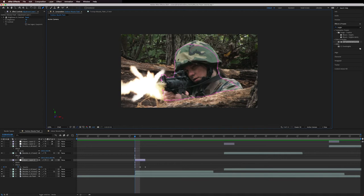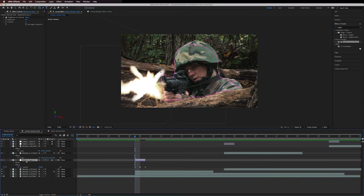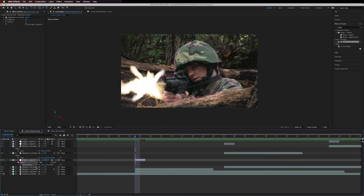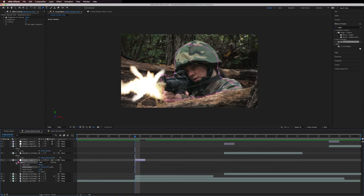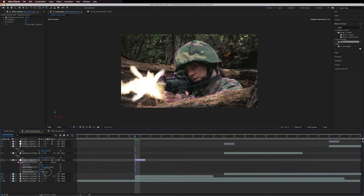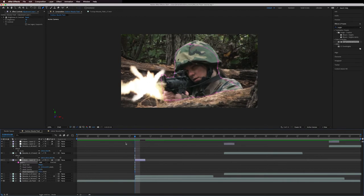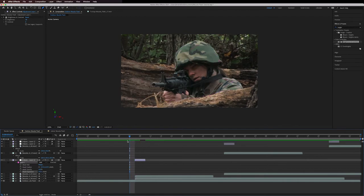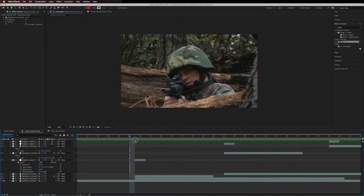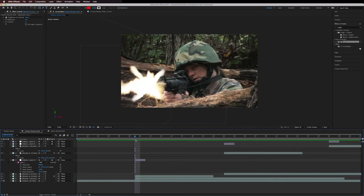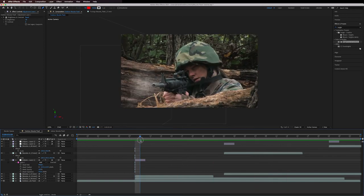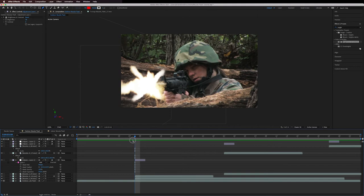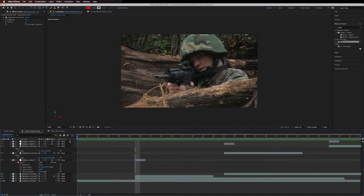Then we go into the mask properties and we do the feathering out massively. I did it over 200, you can really play with it. I wanted a really kind of soft light falling off of her since we're dealing with an outdoor bright sunny day. You can also go down to the expand mask property and expand it if you feel like your feathering has made the glow area too small.